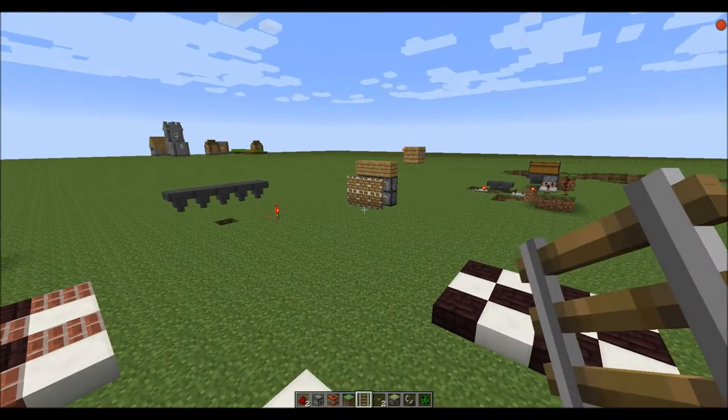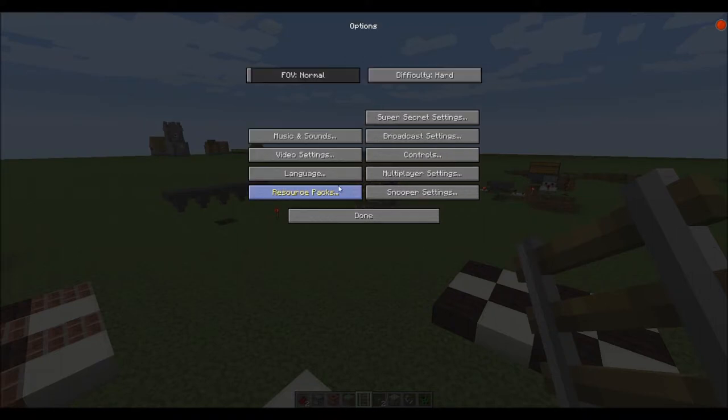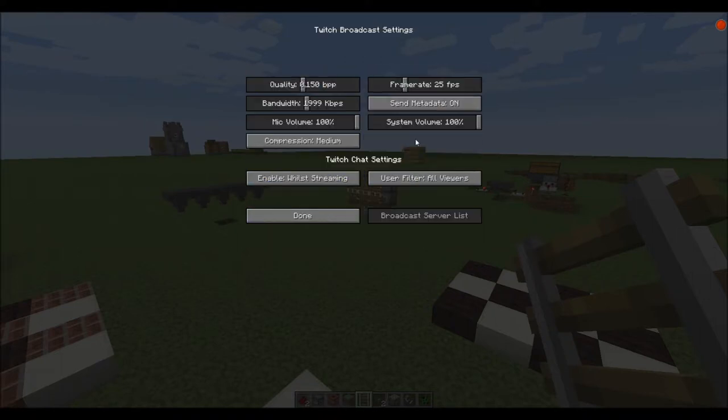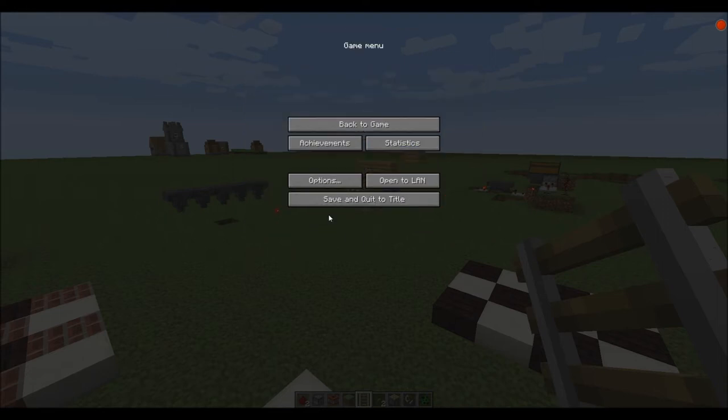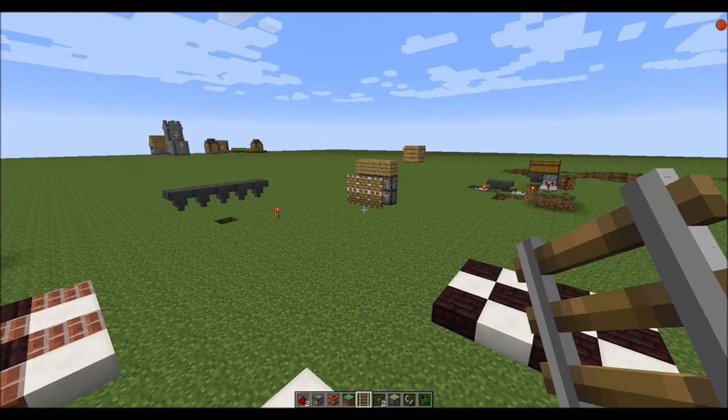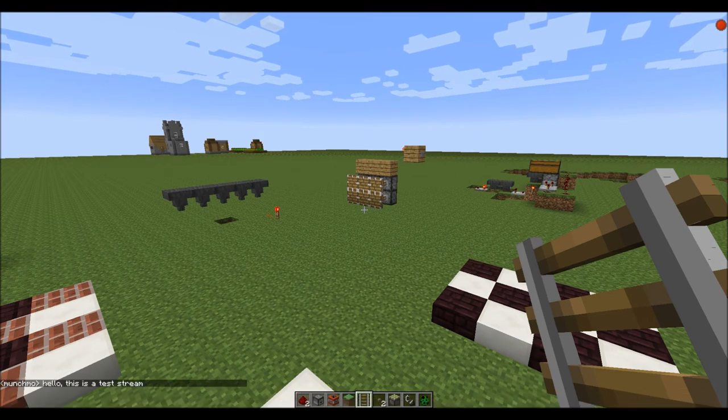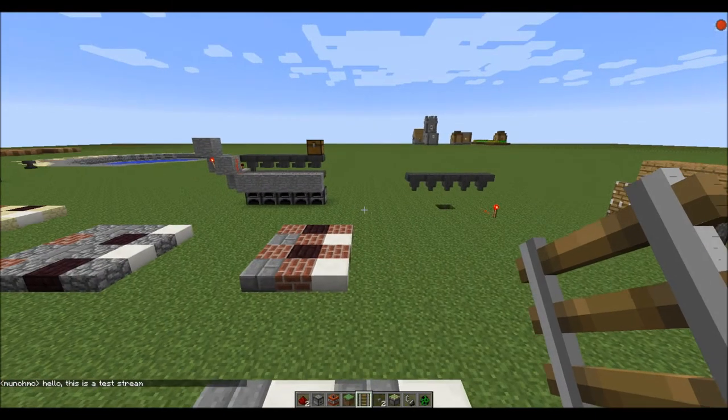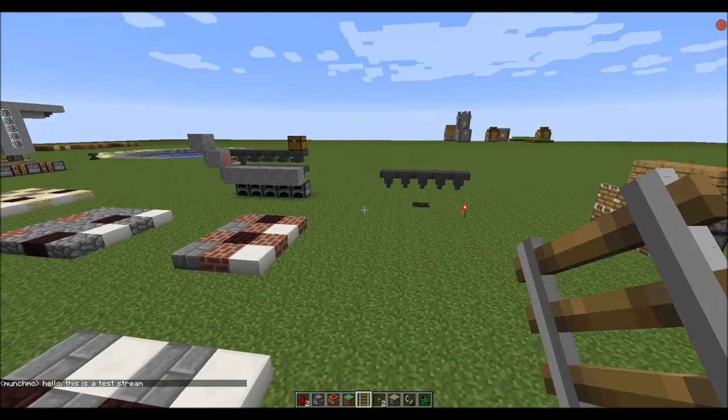The question though is: is there a chat thing? Because here, if you go into broadcast settings, you've got Twitch chat settings enabled while streaming, user filter all viewers. Let's type 'hello this is a test stream.'